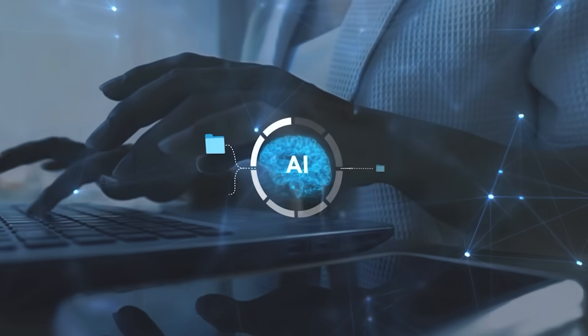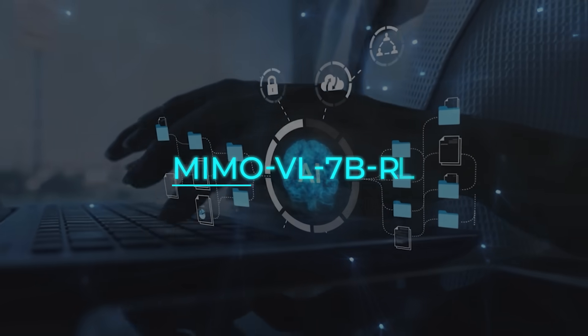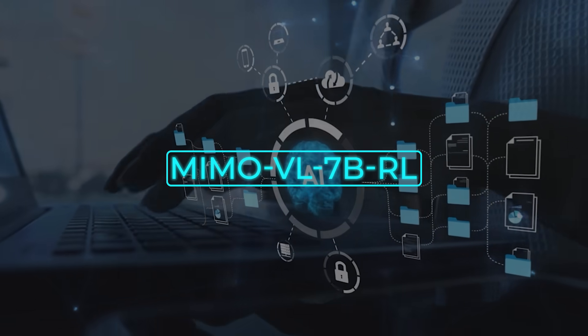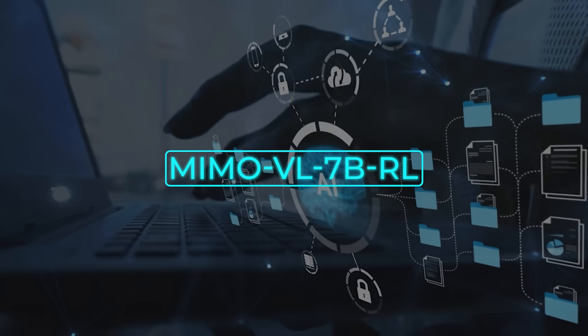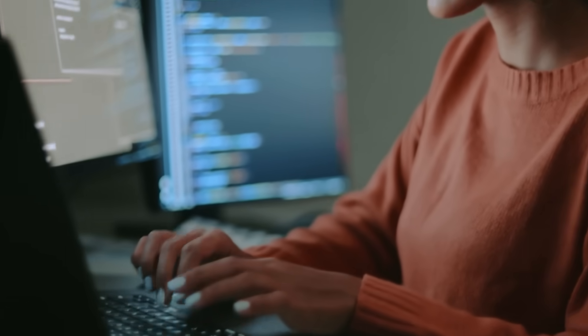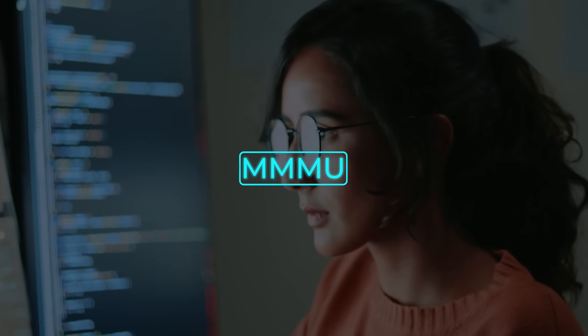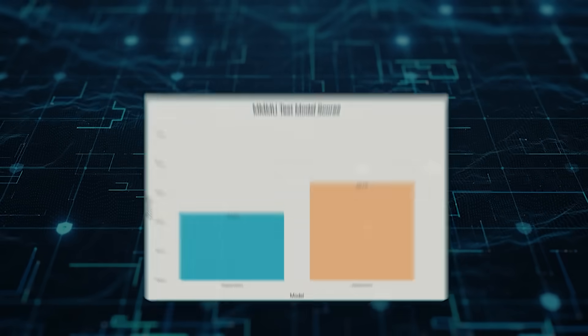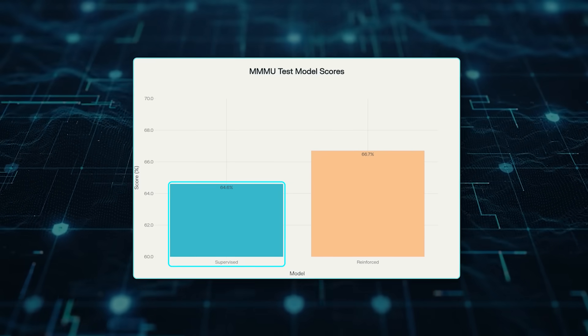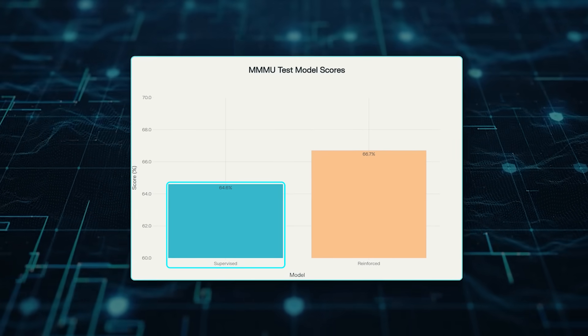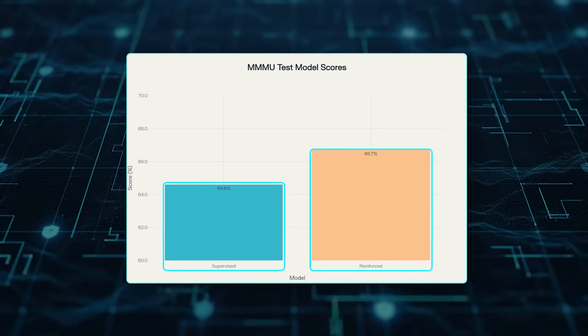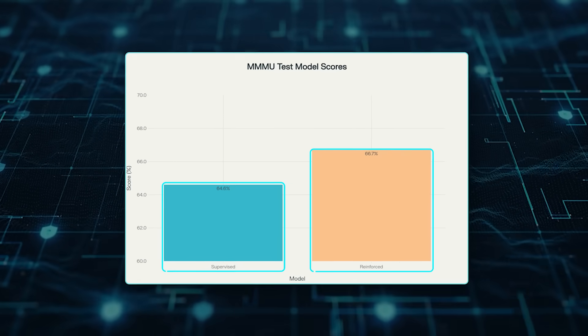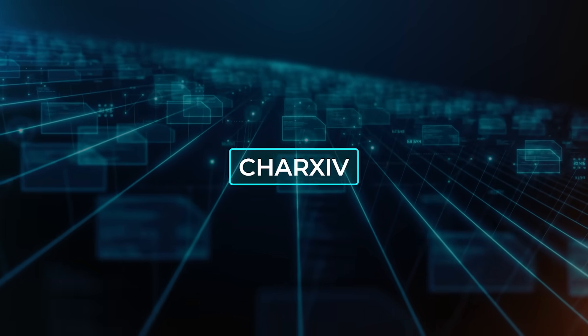This final training step produces MiMo VL7B RL, and the improvement is clear. On the massive mixed-subject benchmark MMMU, the supervised version scores 64.6%. After reinforcement learning, that climbs to 66.7%.